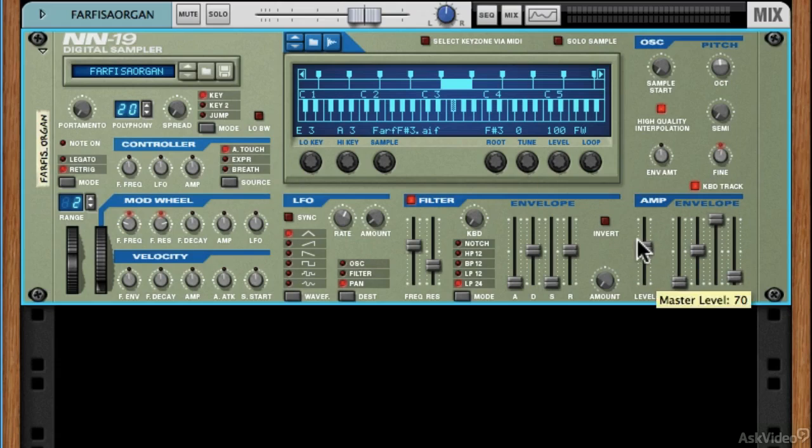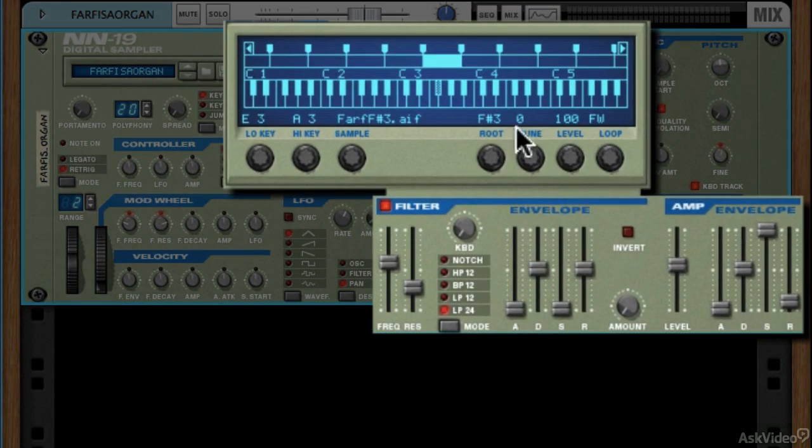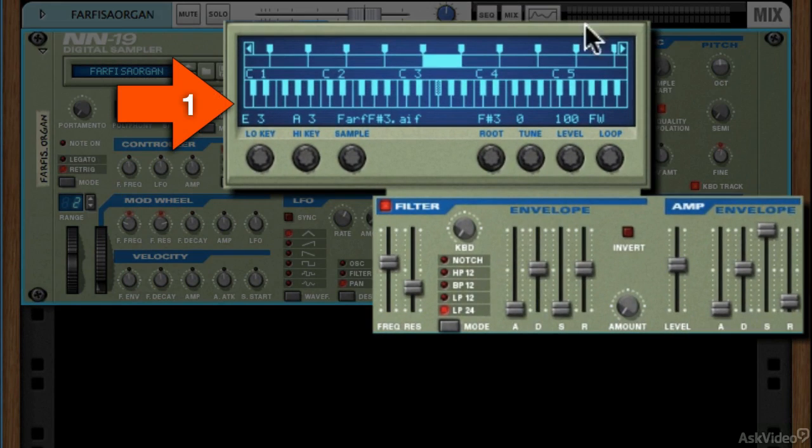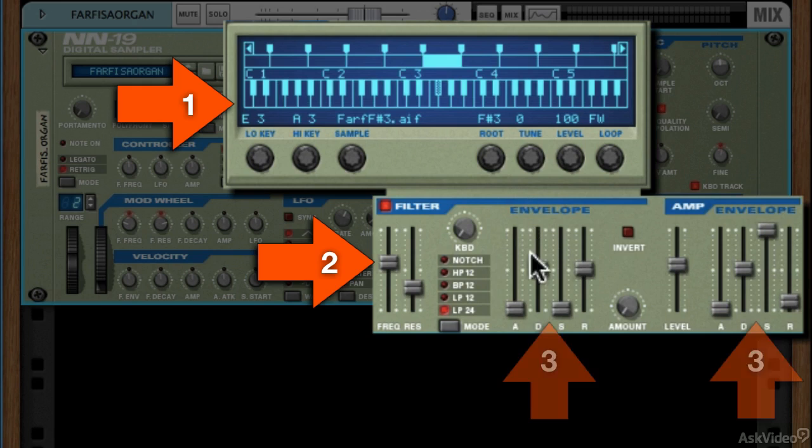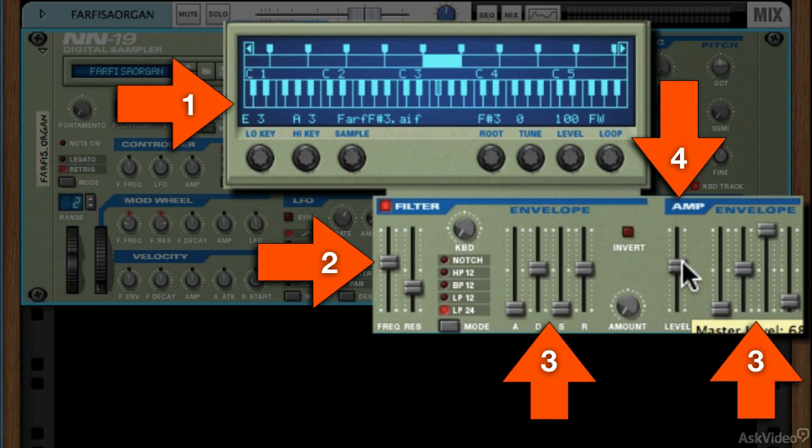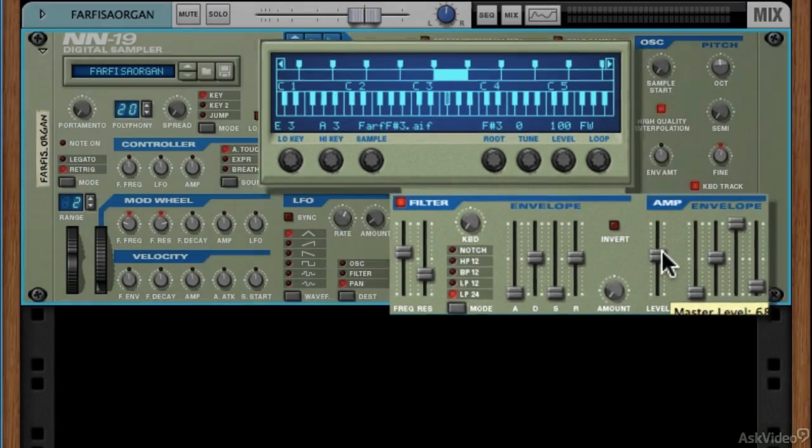To go over those again really quick, we have the sample section, we have the filter section, we have the envelope, which we have two of here, and the amplifier. Those are our four sections. You'll be able to find them in just about every synthesizer.